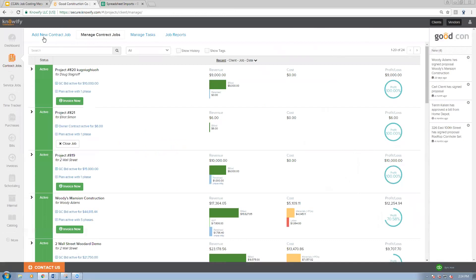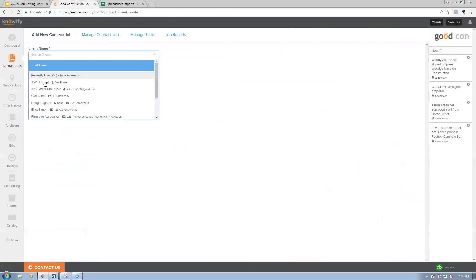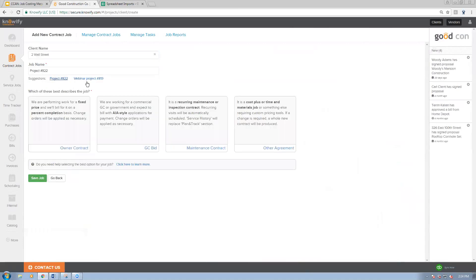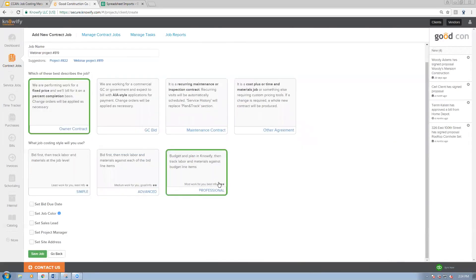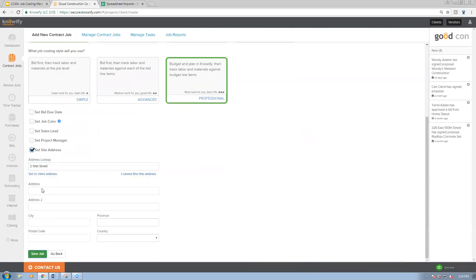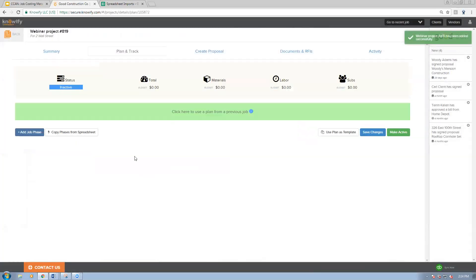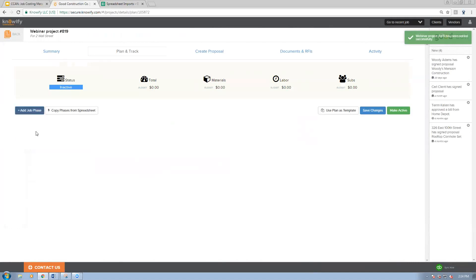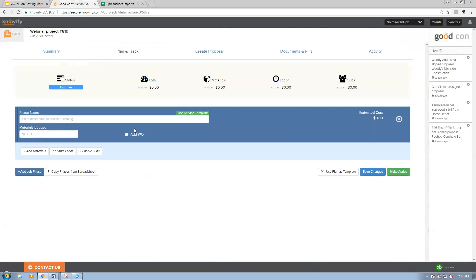Now I'm going to jump into my NOAAFI account. I'll add a new job called 'webinar project' and use the professional style of job costing — for those not familiar with NOFI, this means we're tracking against the budget instead of just logging all purchases. You could still use simple or advanced to track purchases, but you'd lose the powerful budgeting portion. I'll cover lump sum budgeting first: for site prep and demolition, I'll set a fifteen-hundred-dollar materials budget.